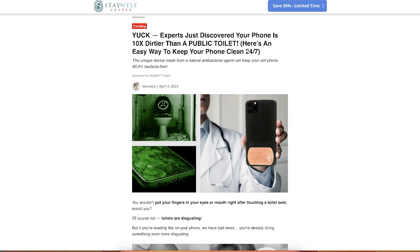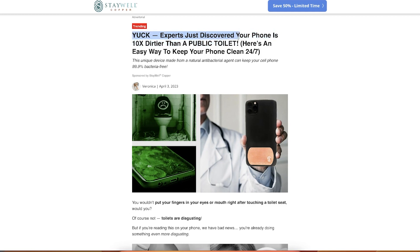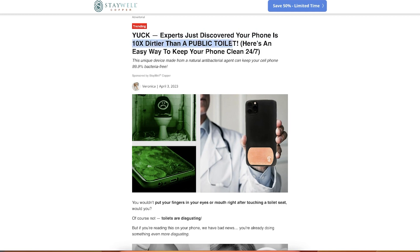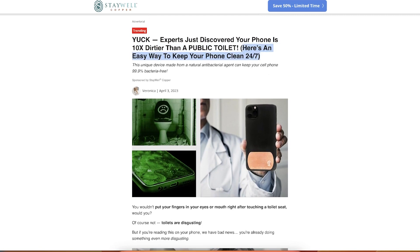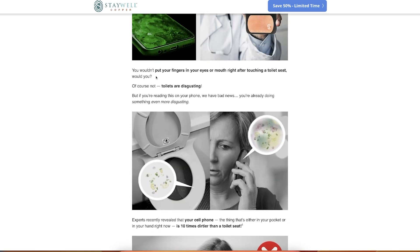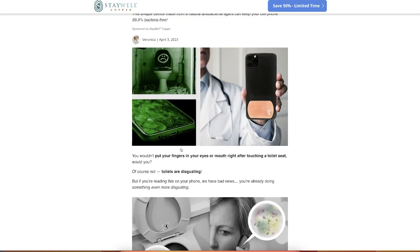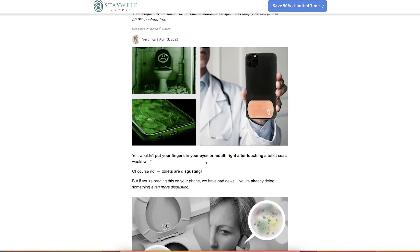This unique device made from natural antibacterial agent can keep your cell phone 99.9% bacteria free. To utilize some of the emotions in this case, it's fear. And the fear is that your phone is 10x dirtier than a public toilet, showing some ugly images and then showing the product, introducing this solution, right? Easy way to keep your phone clean 24/7. So very big promise.